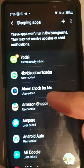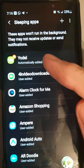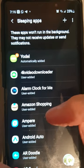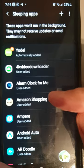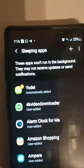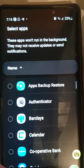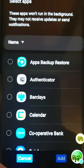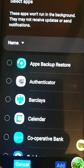When you tap 'Sleeping Apps' it will give you a list of apps currently in sleeping mode. As you can see I've got Yodel, 4K Downloader, an alarm clock - there's a big list there. You can click 'Add', so if you wanted to you could click 'Add an app', then scroll down alphabetically and find the app you want to put to sleep.